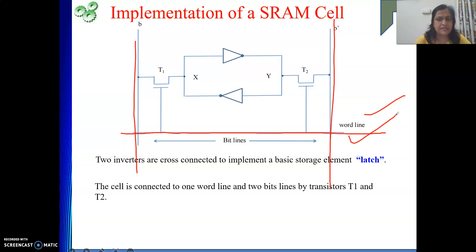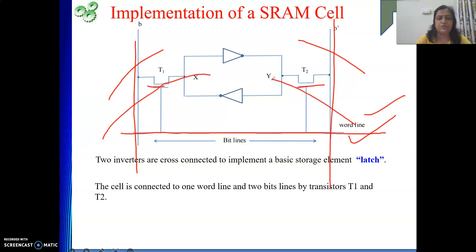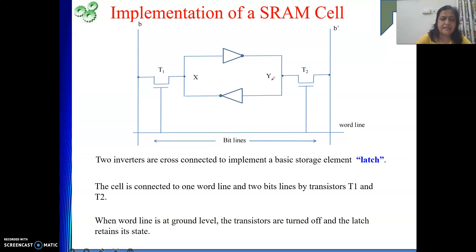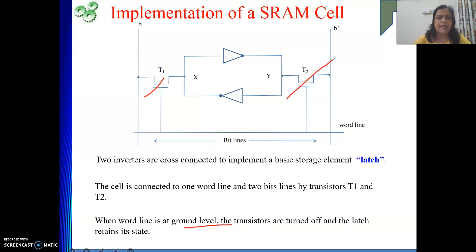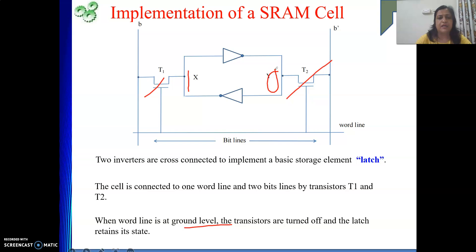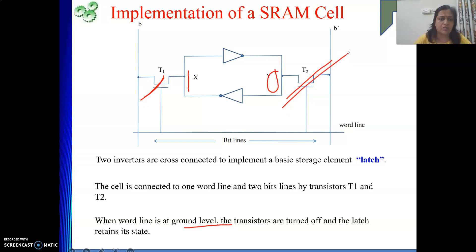When we apply an address, the decoder selects a particular row — that particular word line becomes active, then the transistors turn on. Depending on whether it is a read or write operation: if it is read, values come out; if it is write, values go to positions X and Y. When the word line is at ground level, nothing happens — the transistors are switched off and the latch retains its state. The stored values at X and Y remain as they are until a new value is written.